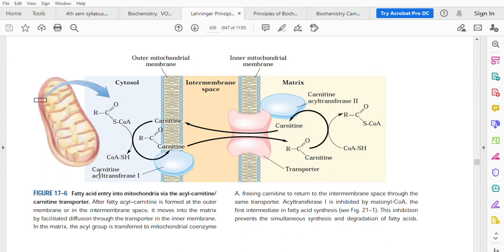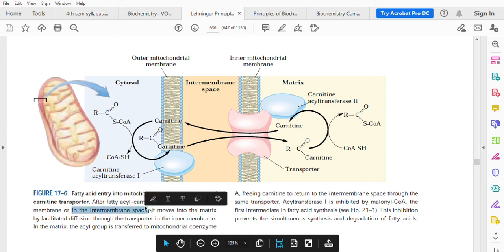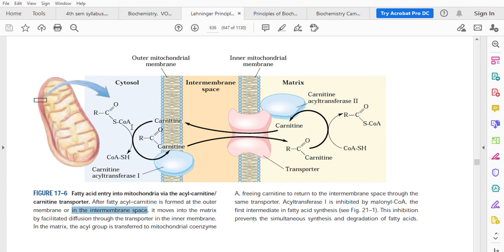This is carnitine acyl transferase 1, the enzyme which catalyzes the transfer of fatty acid from fatty acyl coenzyme A to carnitine. After fatty acyl carnitine is formed at the outer membrane or in the inner membrane space — this is very important — because fatty acyl coenzyme A can freely move across the outer membrane up to the inner membrane space, but not thereafter. So, the transfer of the fatty acid from coenzyme A to carnitine can take place either on the outer membrane of the mitochondrion or in the inner membrane space.